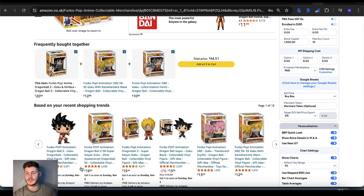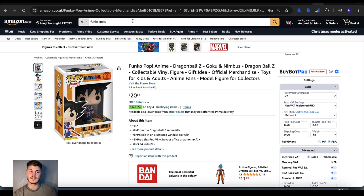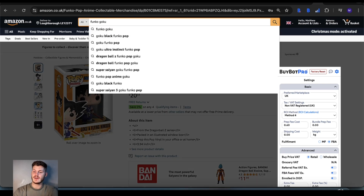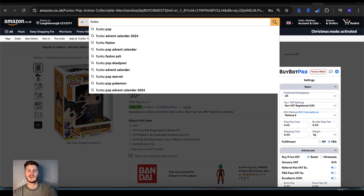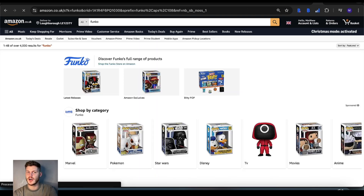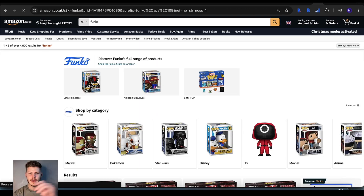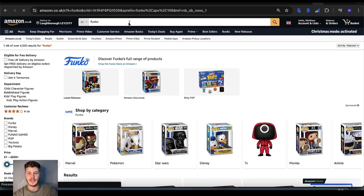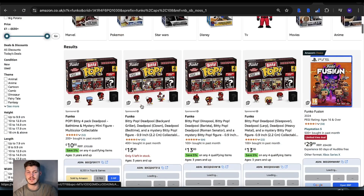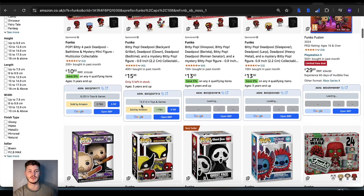In order to trigger this, you just need to turn on the Quick Look in the settings — just flick the toggle on, save and sync. Then if you were to look up something like Funko in general, underneath every search result you'll have this box right here.